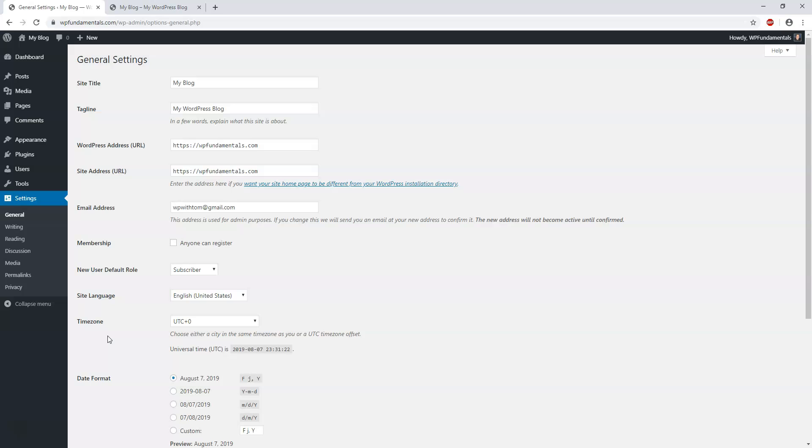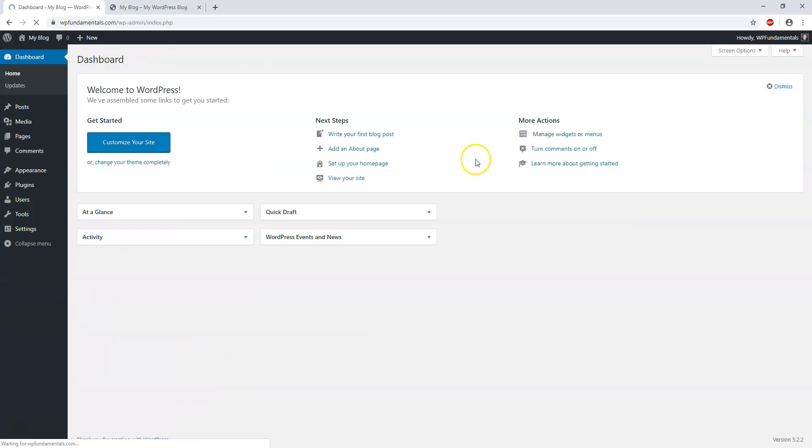Next, we're going to start editing some of these pre-installed or pre-existing settings that come by default in WordPress. Depending on your host, there might be different pre-made settings, but I want to clean up the site a little bit. Let's dive into that in the next video where we edit some of the settings.